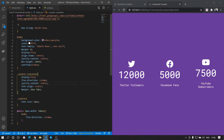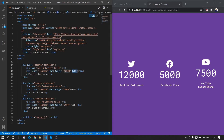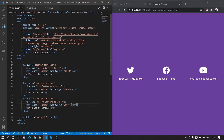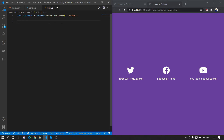Now let's open the script file. First let's remove the hardcoded value — we'll be getting that value dynamically. Let's select all the counter divs using: const counters = document.querySelectorAll('.counter'). Then for each counter we want to do something, so we use counters.forEach().